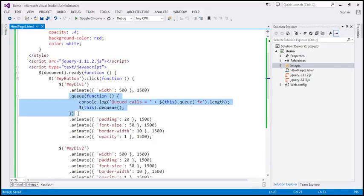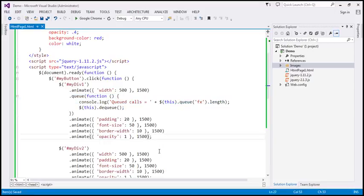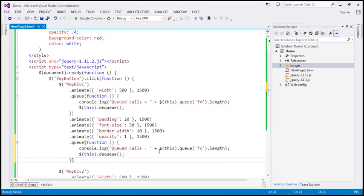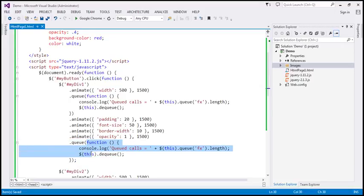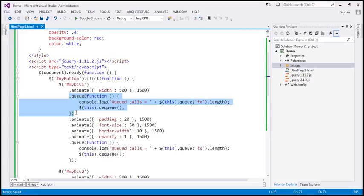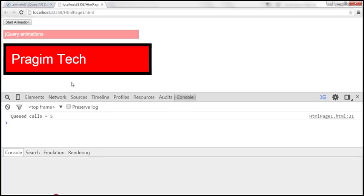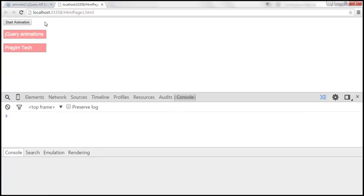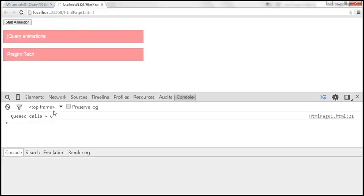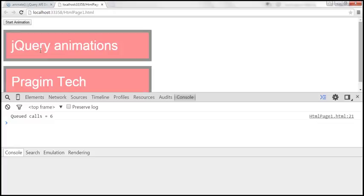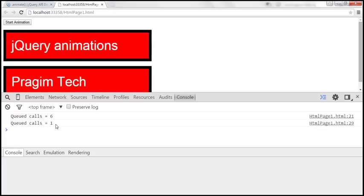Let's also place another call to queue at the end of the chain. When this code is executed, there is only one more function left to execute in the queue — the one we're adding at the end — so this should produce a queued calls count of one. Whereas the first queue call should produce a count of six, because including that function, we have six calls to be executed. Let's save, reload, and click start animation. The animation starts, and it says 'queued calls equals six', the animations continue, and finally it says 'queued calls equals one'.